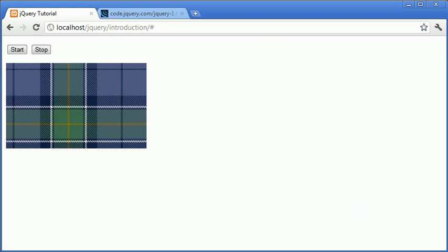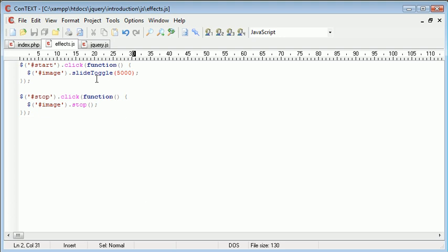So for now, what we've looked at is using the slider toggle function, as we did in previous tutorials, but actually using stop to stop any animation, not just this type, while it's being carried out.